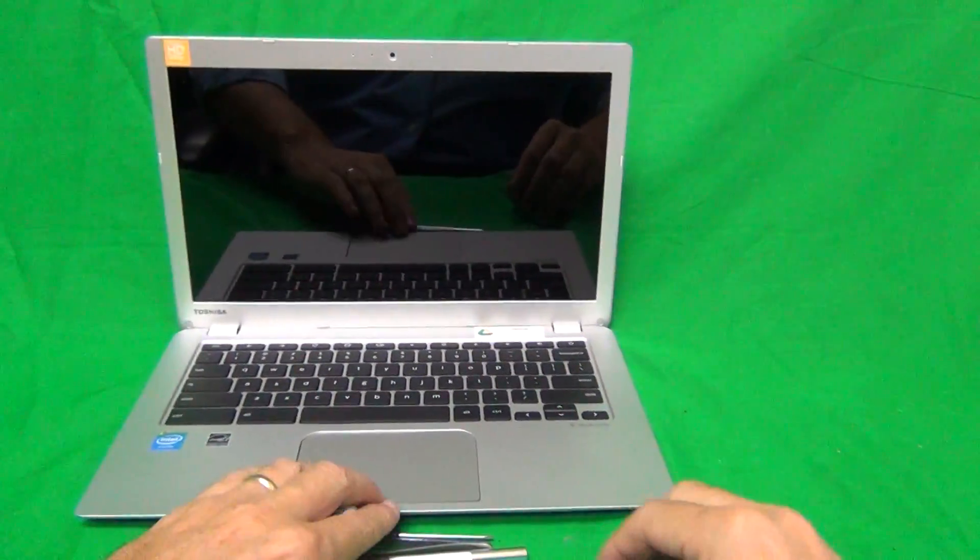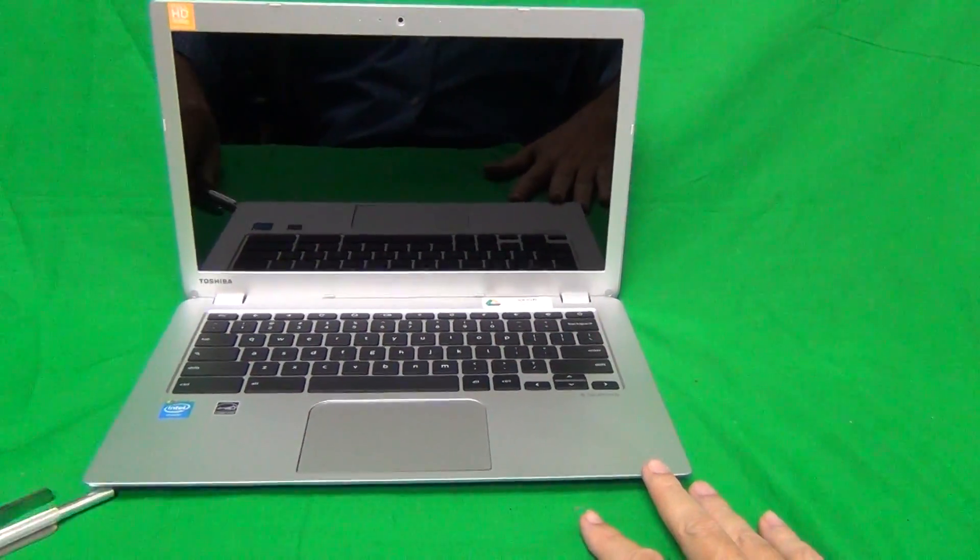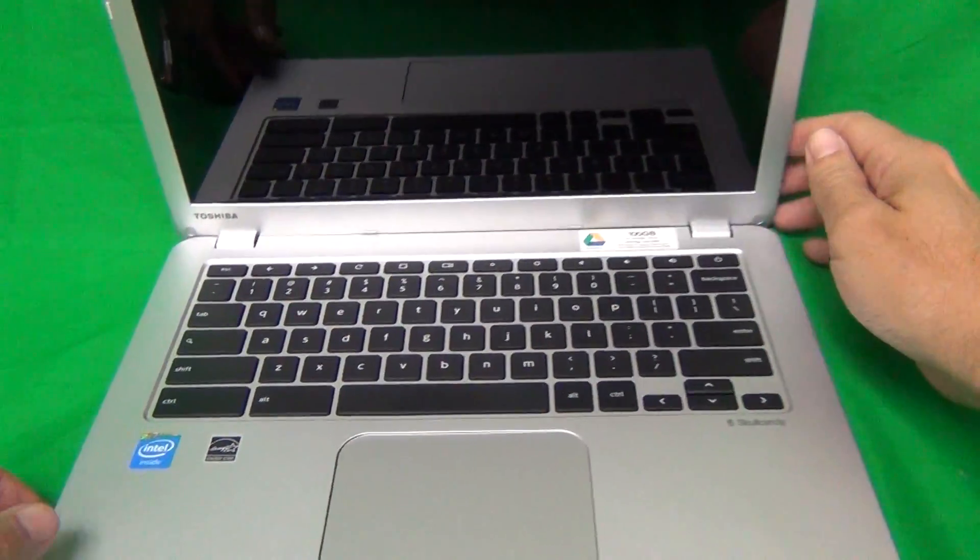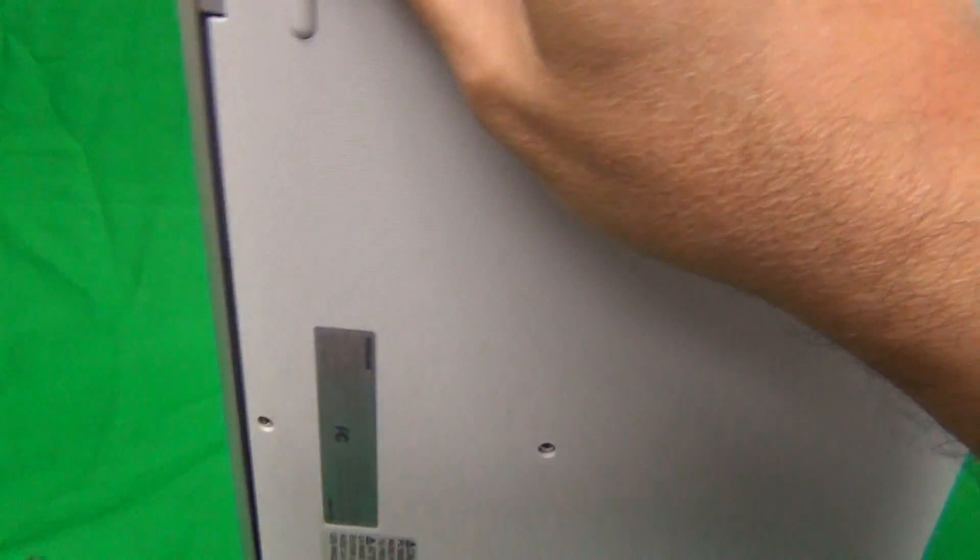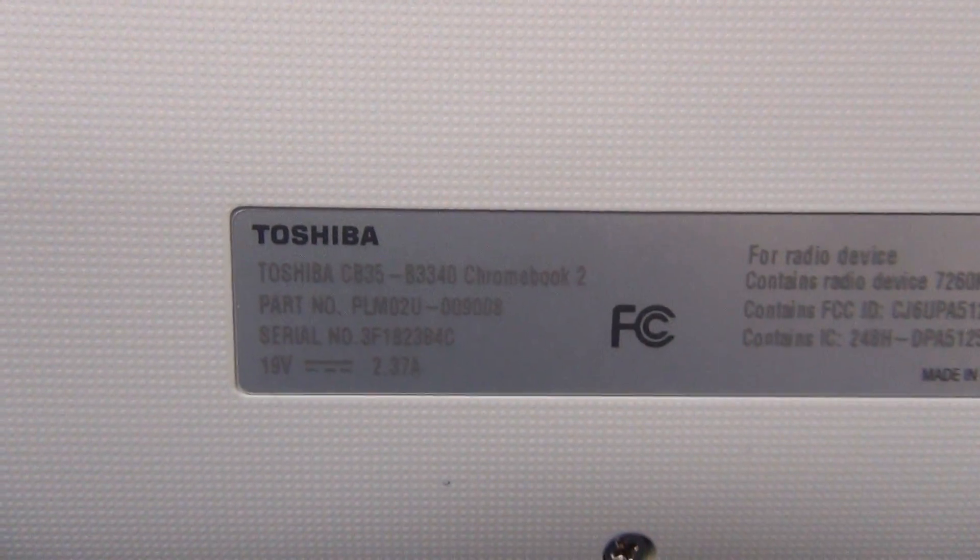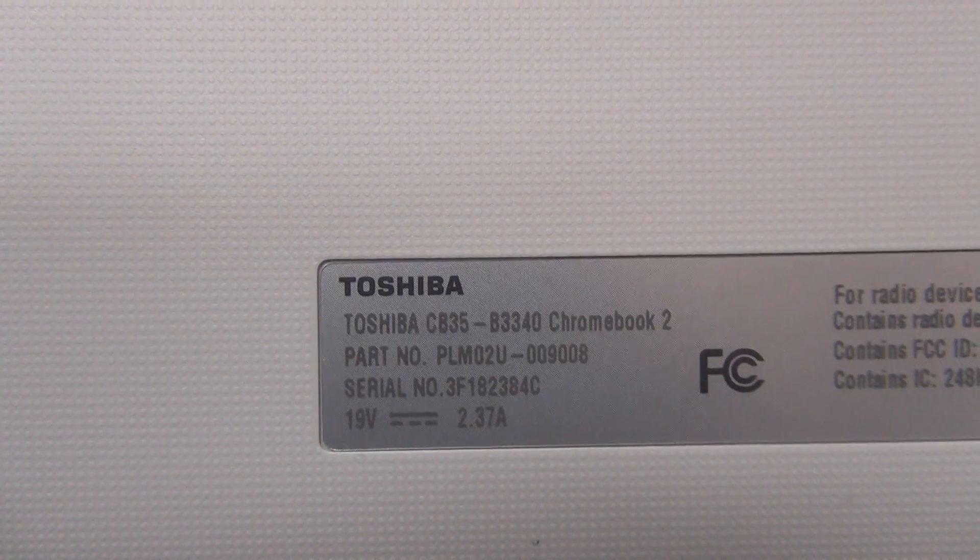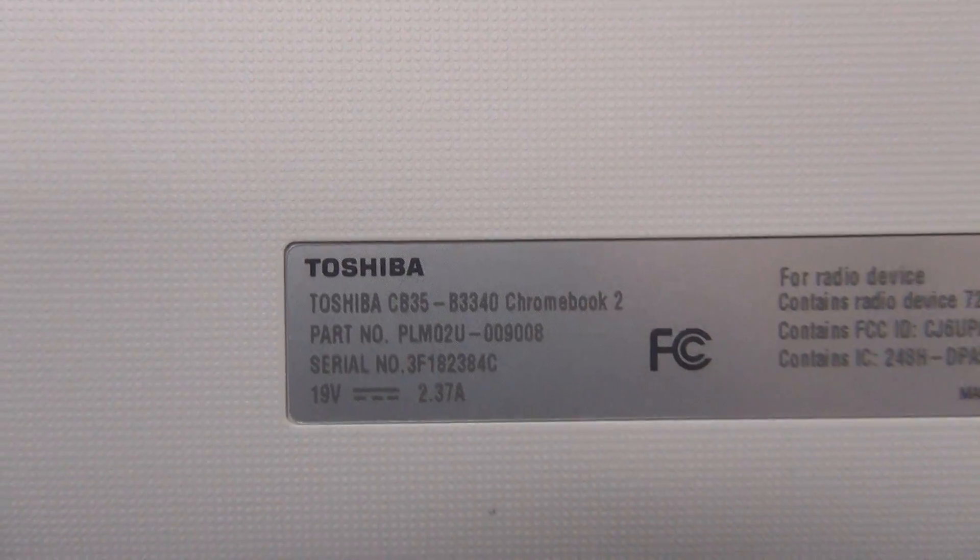Next, how to identify the right model. The label is on the bottom, so you flip the laptop over, and on the bottom there's a label. Let's take a look. And it says CB35B3340 Chromebook 2.